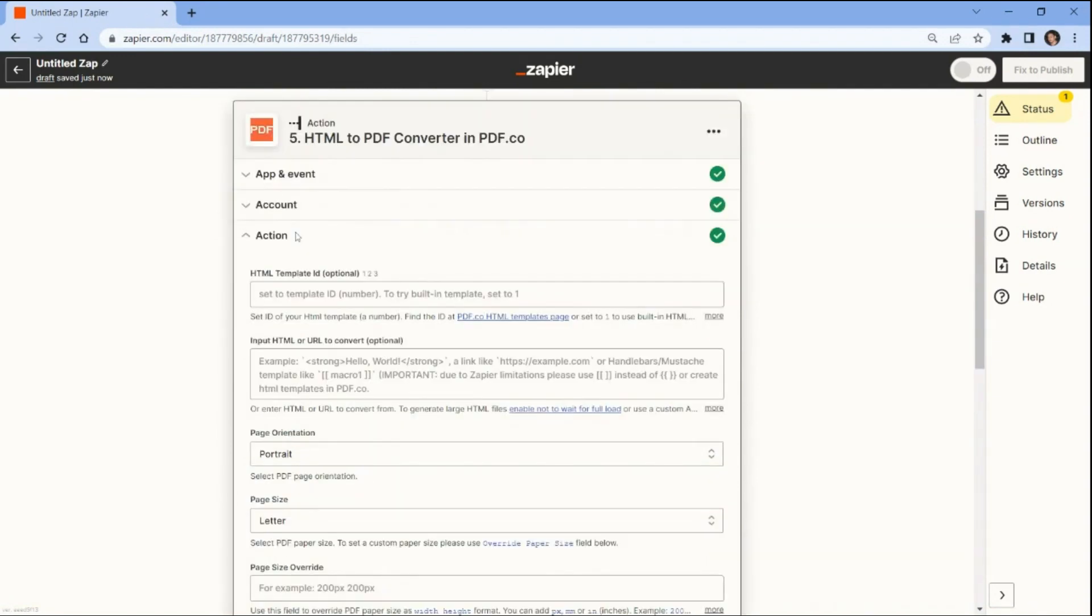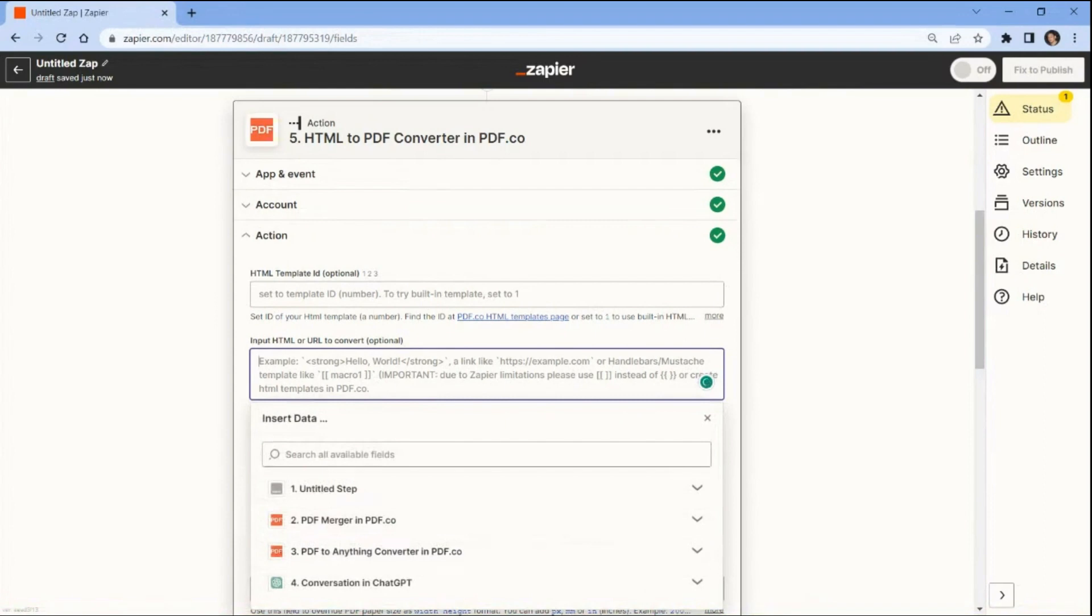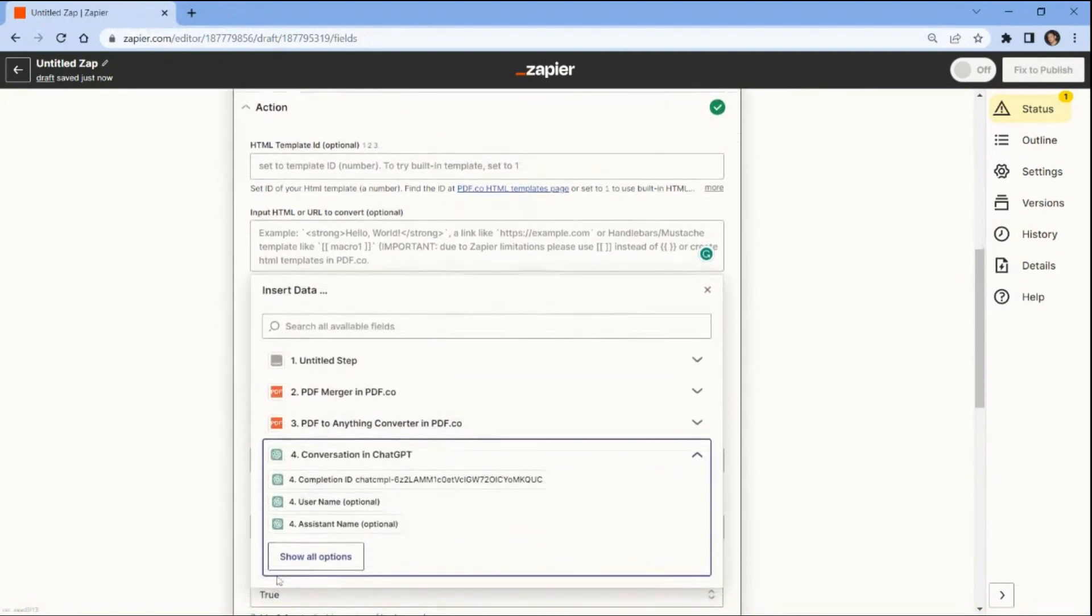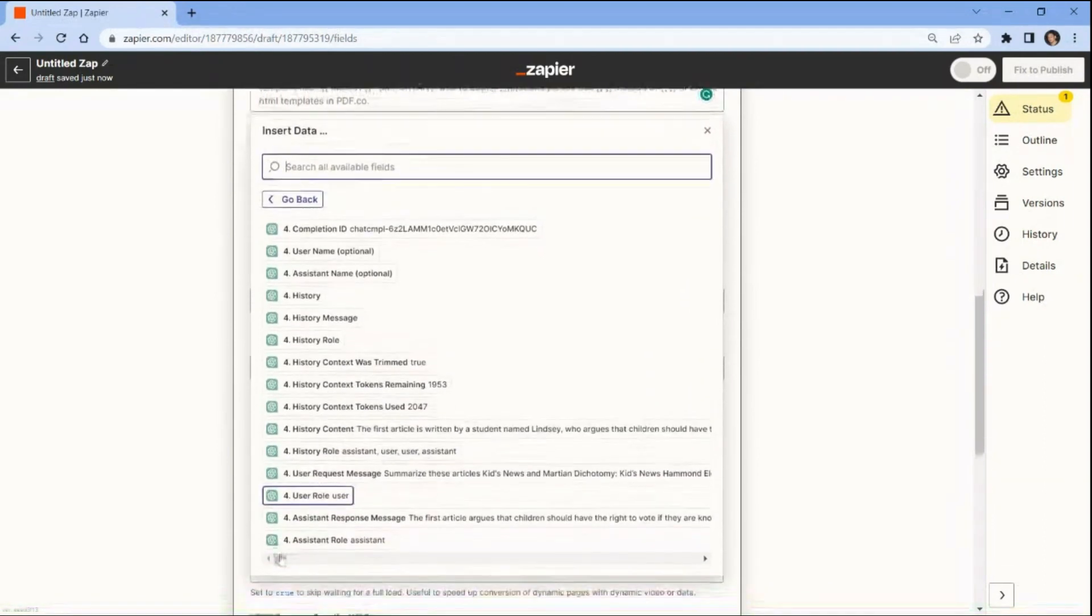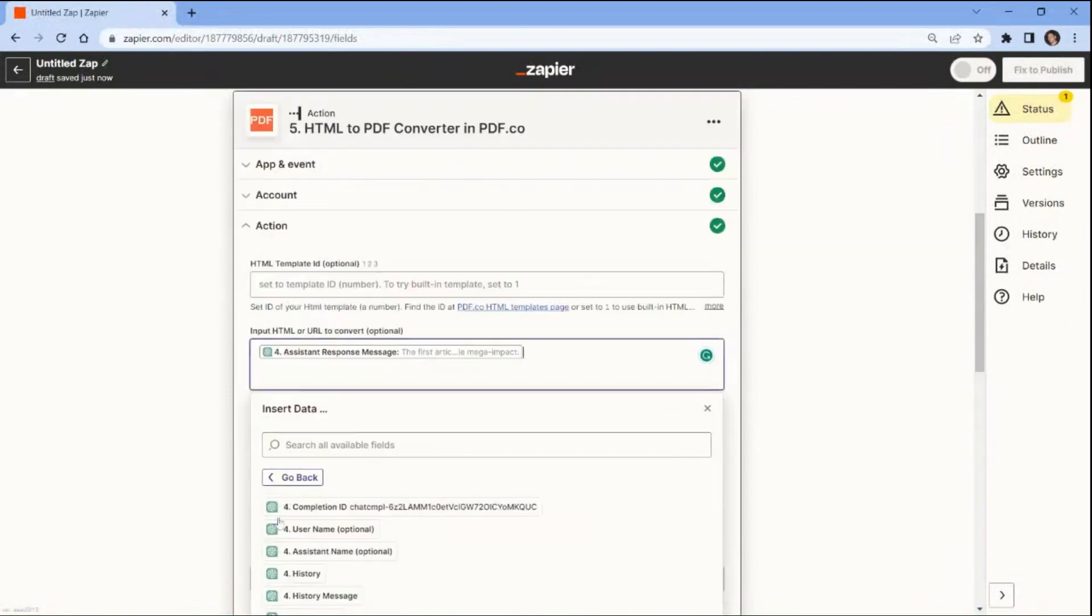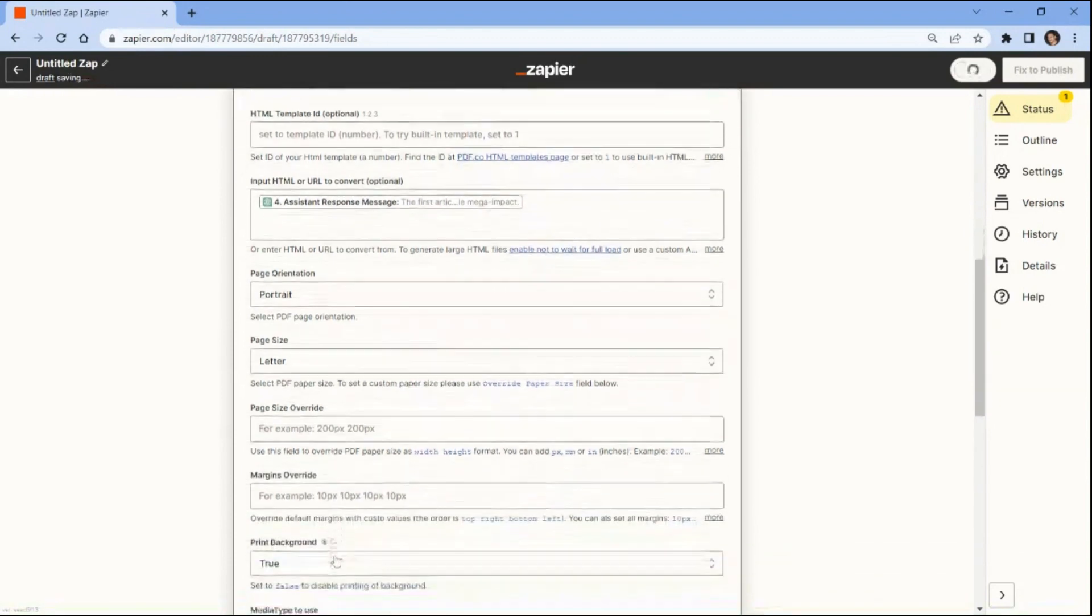Let's set up the action. First, select the assistant response message from ChatGPT. For the page orientation, page size, size override, and margins override.